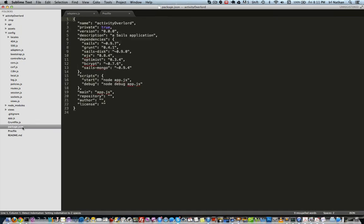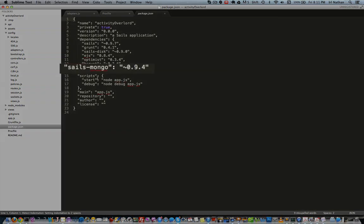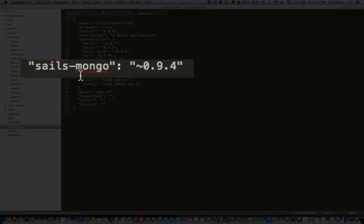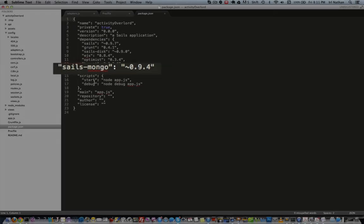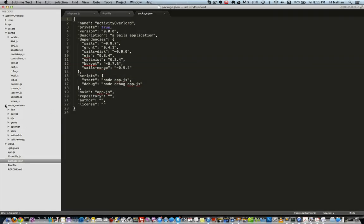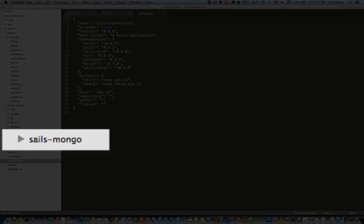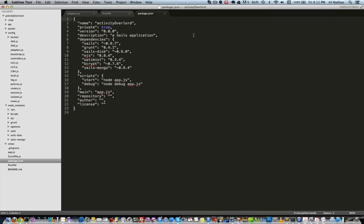Next, make sure you have sails-mongo in your package.json file and that it's installed in node_modules. In fact, it's probably best to do an npm install to make sure you have all the dependencies installed. Now we need to link up the Heroku endpoint with our project.